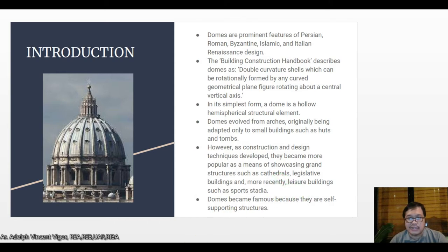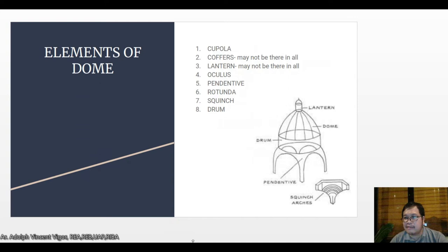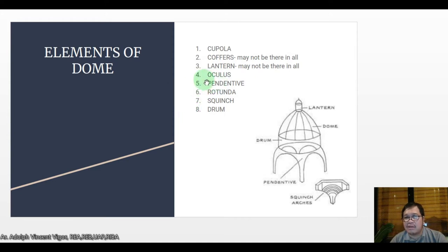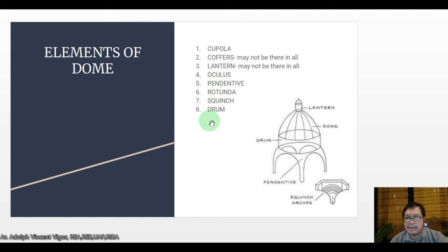These are the elements of a dome. First is the cupola, then you have the coffers — which may not be present in all domes — then you have the lantern, and the oculus. Those of you who remember your history of architecture: you can find the oculus with the pendentive, the rotonda, the squinch, and the drum. This is the drum, this is the dome, the lantern, this is the pendentive, and the squinch arches.